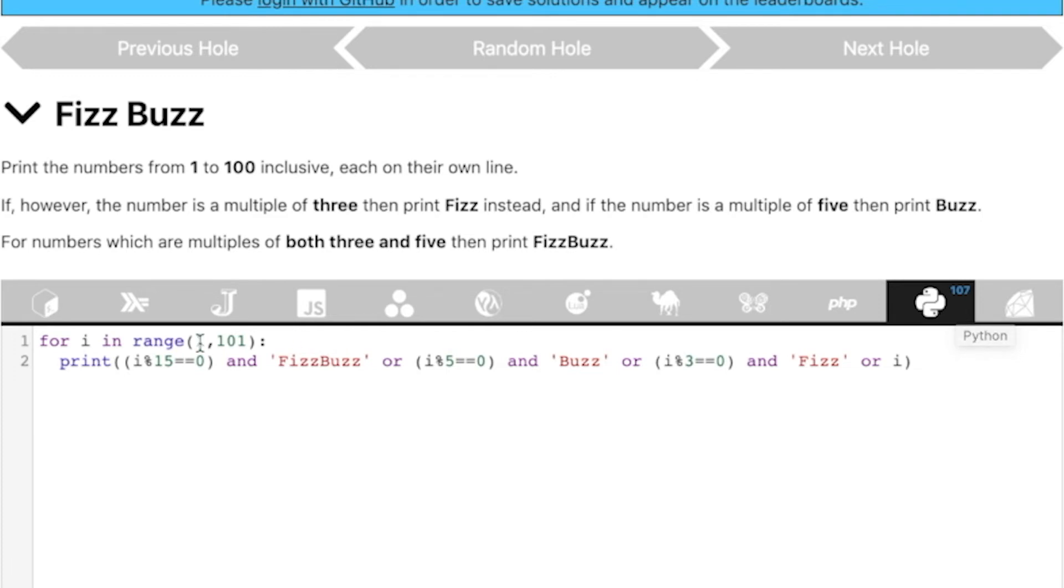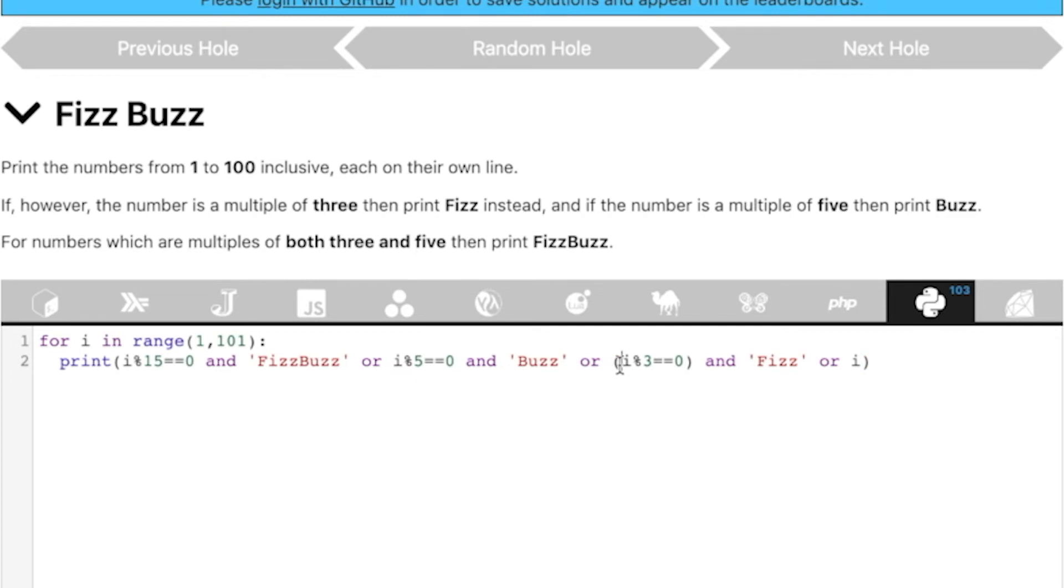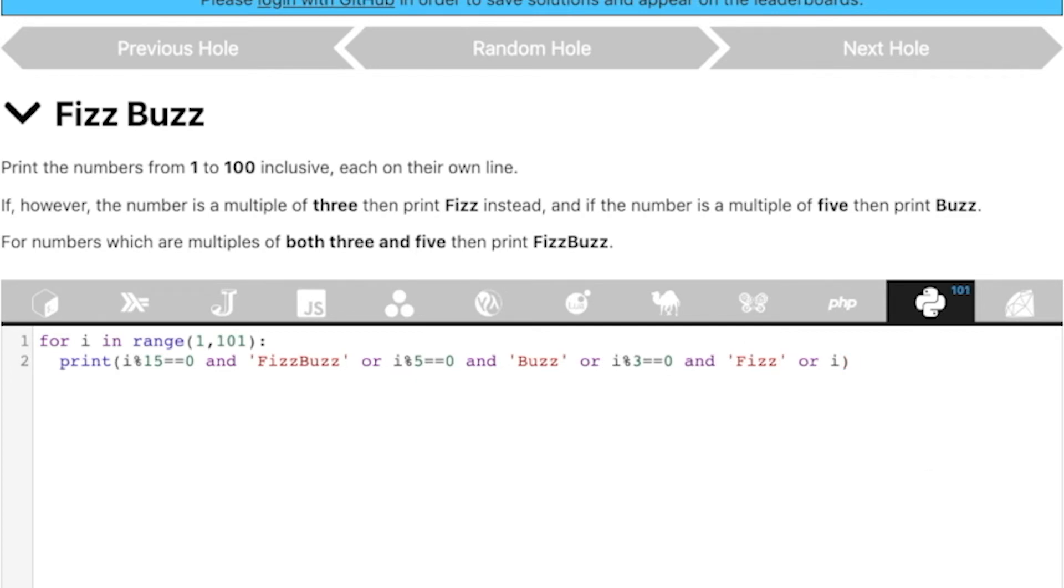You know what? We don't need these brackets actually, I think. If I just try on one of these and see, yeah. So, we don't need these brackets around this i modulo 5, i modulo 3. We can remove them and we'll actually get some extra characters. Cool. So, we have come down from 125 characters to 101 characters.